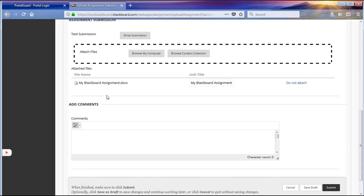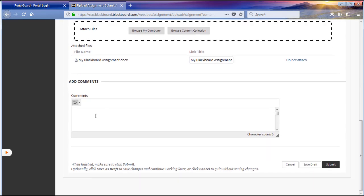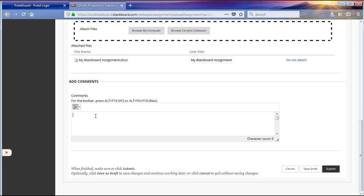If you have any comments that you would like to provide for your instructor, enter them into the comments box. Once you have completed your work, locate and click on Submit in the bottom right corner of the screen.